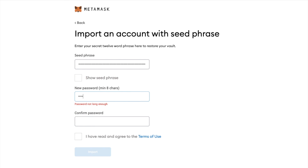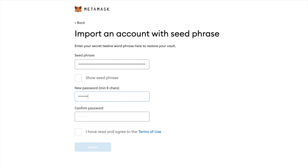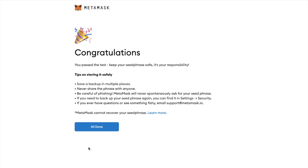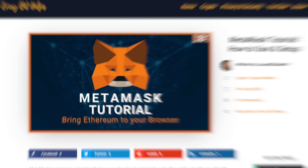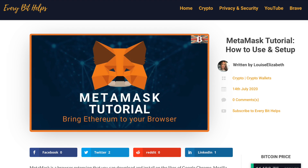You'll need to create a password and confirm it, and agree to the terms of use. Then finally, click import. And as you can see, that was all pretty easy and you can now start swapping. If you're interested in finding out more about MetaMask, I'll pop a link to a full tutorial in the description below.